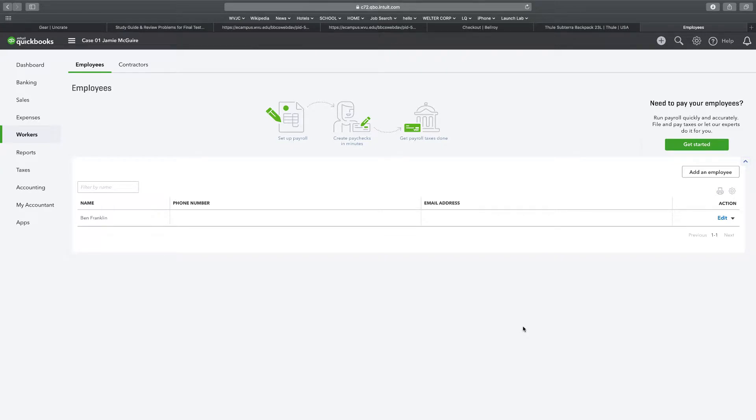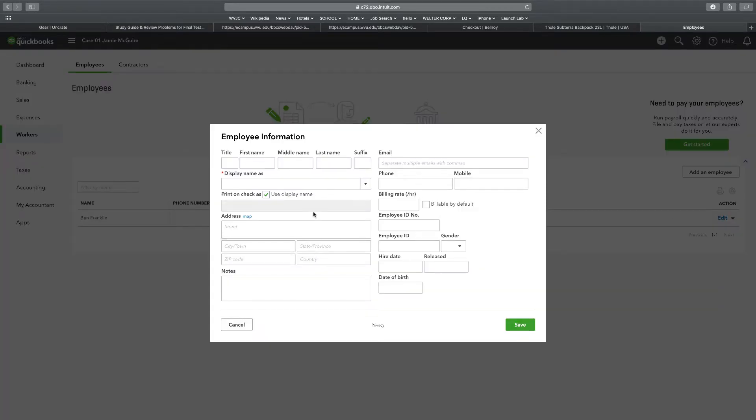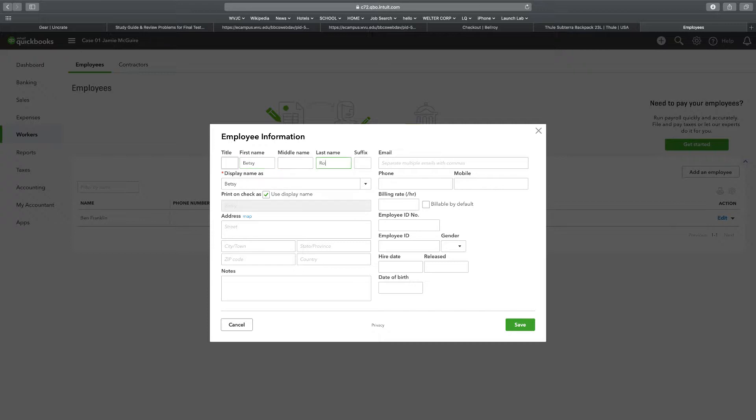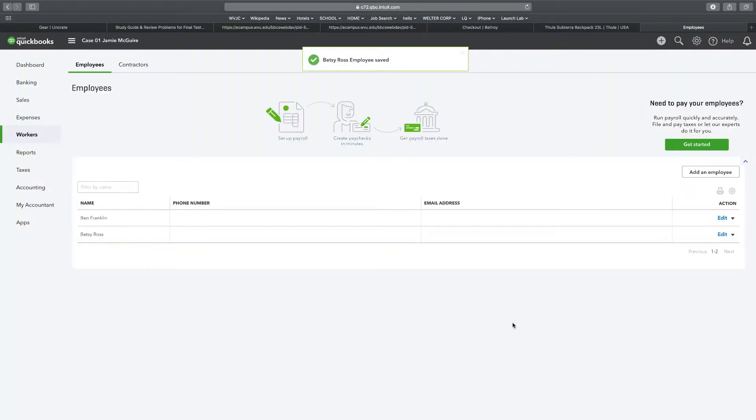Number two says Betsy Ross. Add an employee. Do not turn on payroll yet. First name Betsy, last name Ross. The address is going to be 2323 1st Street, that town is La Jolla, California, zip code 92037. Save.